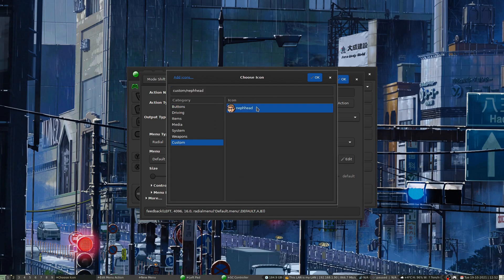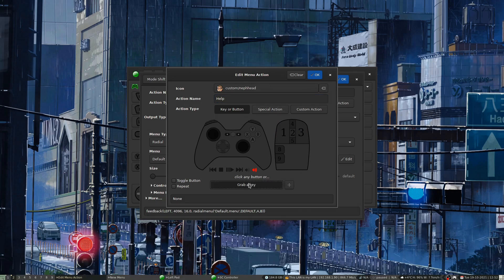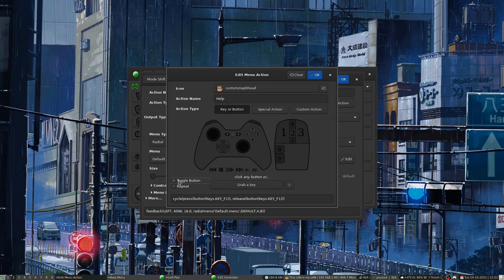SC Controller has a good list of built-in icons and you can add your own by creating a custom folder. You add an item, assign an icon, then use 'Grab a Key' to press any key on the keyboard and it'll bind to that. So for example, pressing F1 would bind that action to F1.